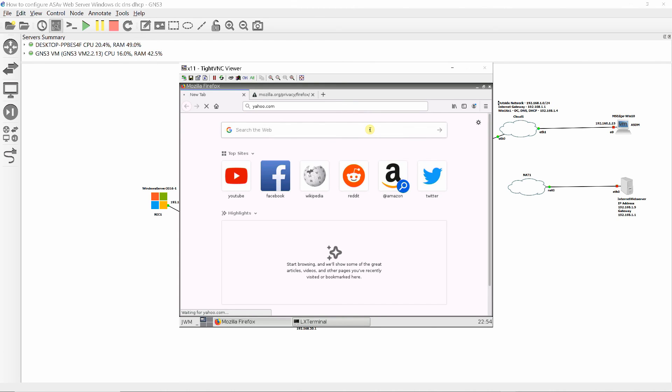The web server, Windows Domain Controller, DNS, and DHCP.